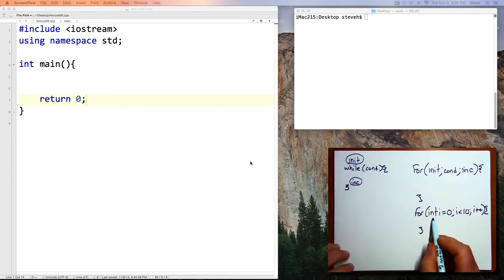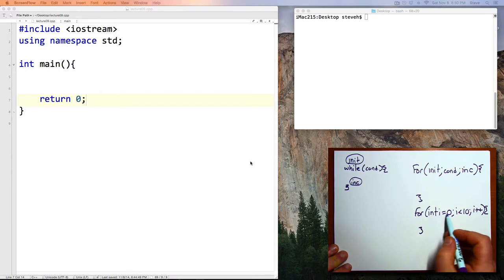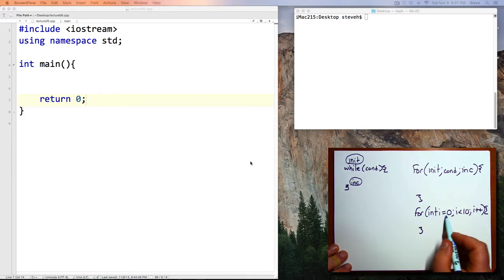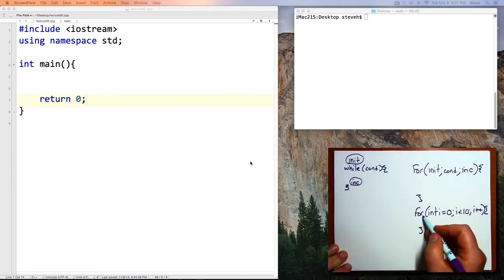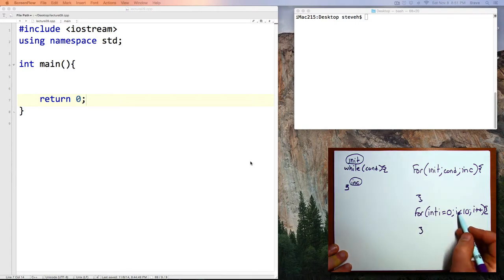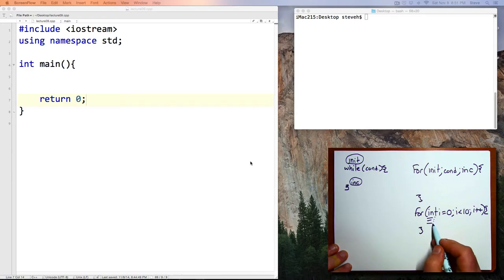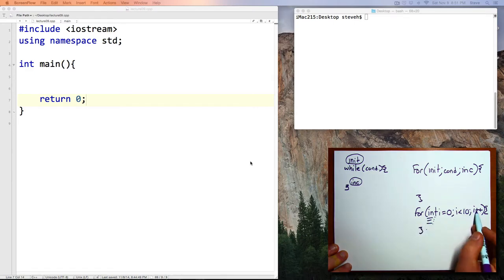Here is the initialization. That will happen once, and only once, and exactly once, just as you're entering the loop for the first time. Perform the test, and if it's true, then you execute any commands that are inside here, and then you execute the increment.